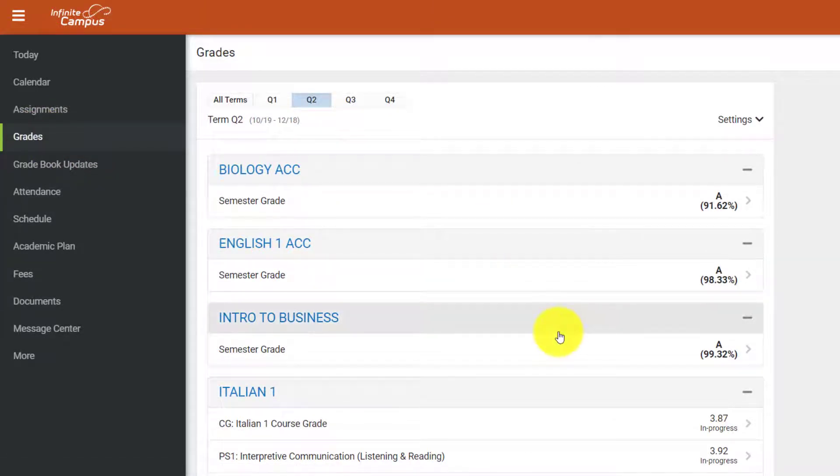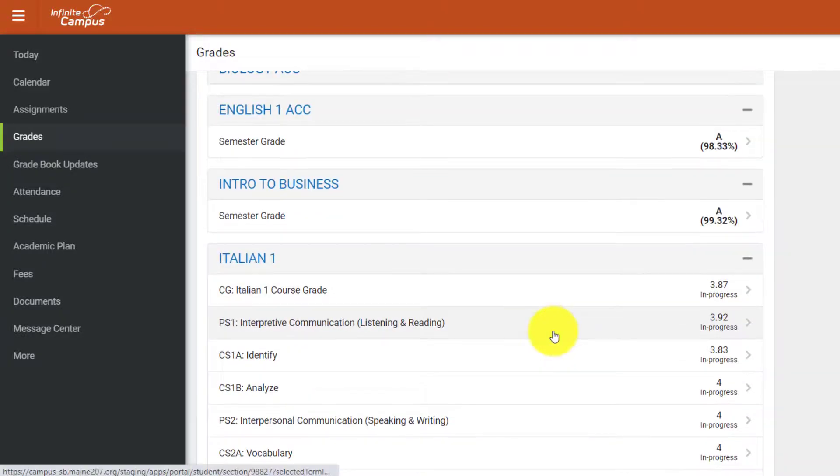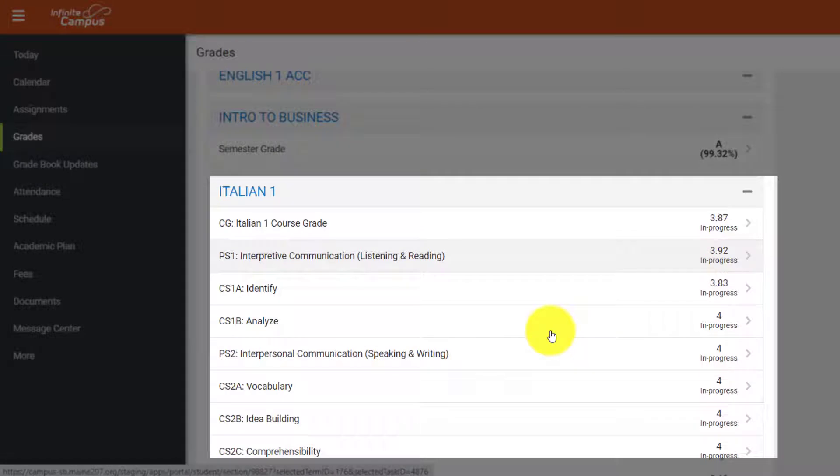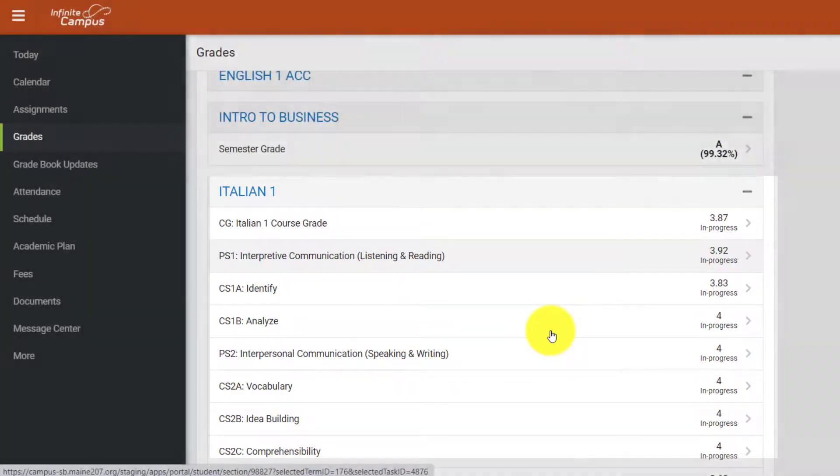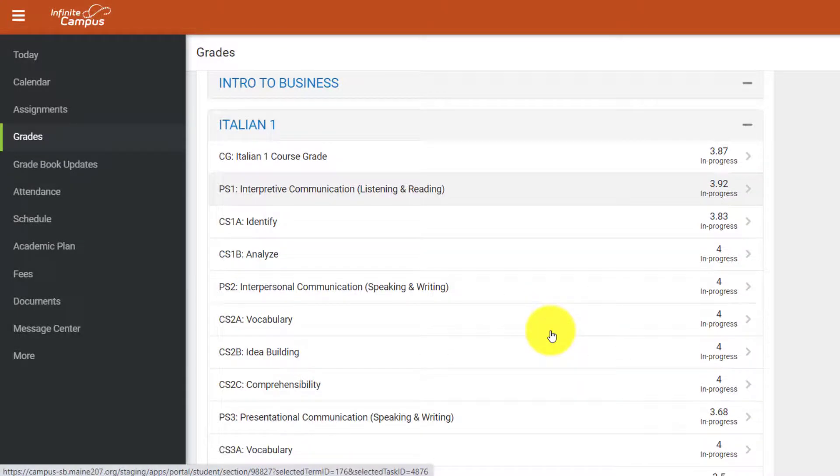In the case of a standards-based gradebook, rather than clicking on the semester grade, you can see the categories that make up a student's grade on the main Grades page. Also, these categories, rather than being generic terms, are specific standards set by the teacher for the course and can give you a more detailed perspective on how the student is doing.